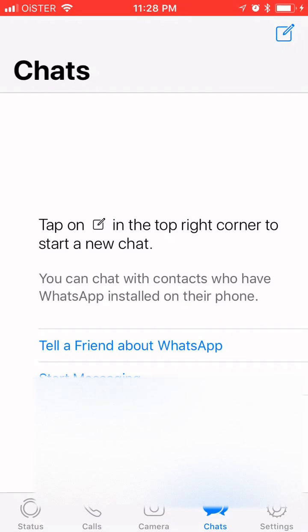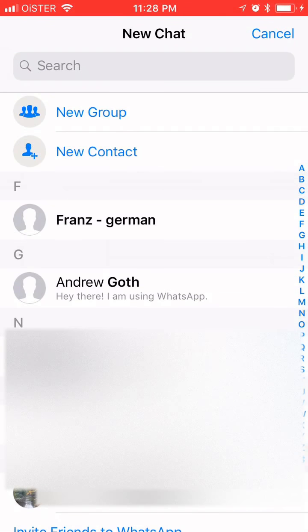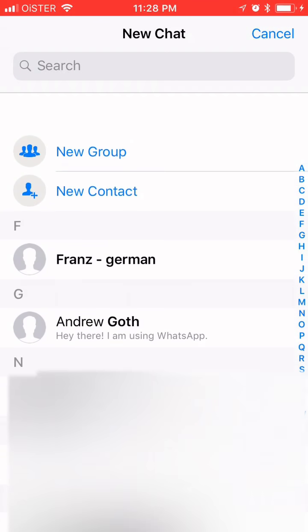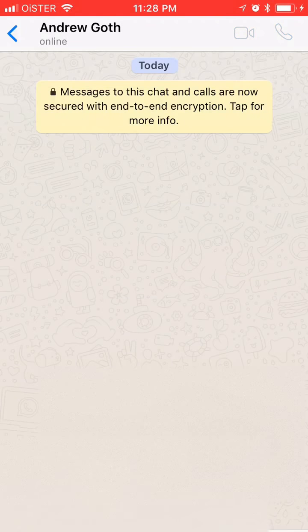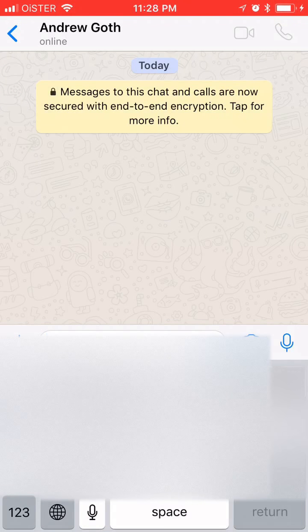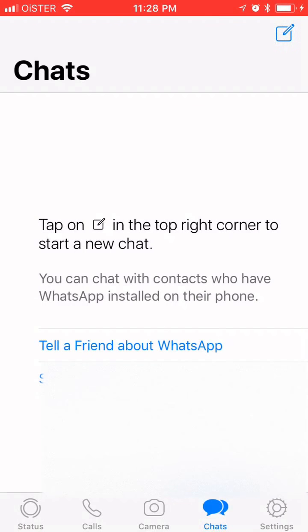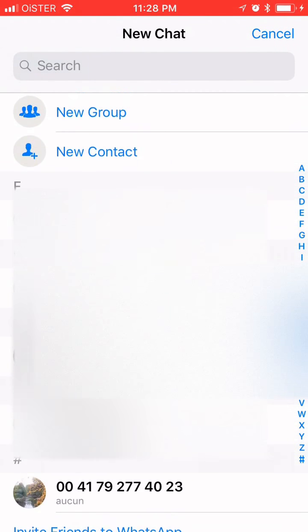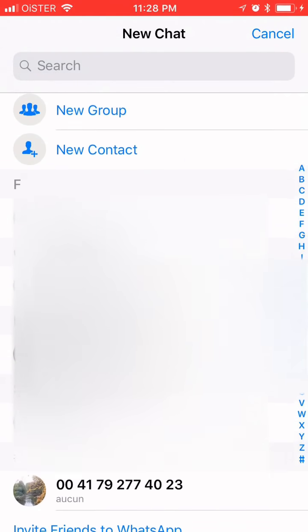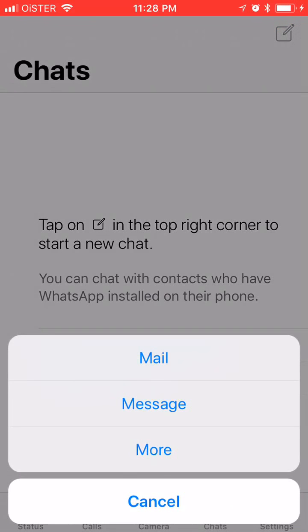Then basically if you go to chats, if this person has an account in WhatsApp, you will be able to message them. If they are not available on WhatsApp, you will need to invite friends to WhatsApp. Just click here so you can choose mail, message, or more.